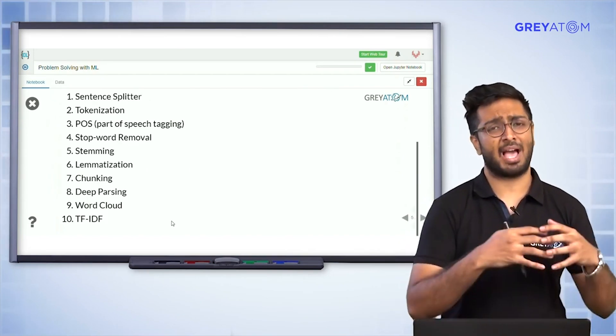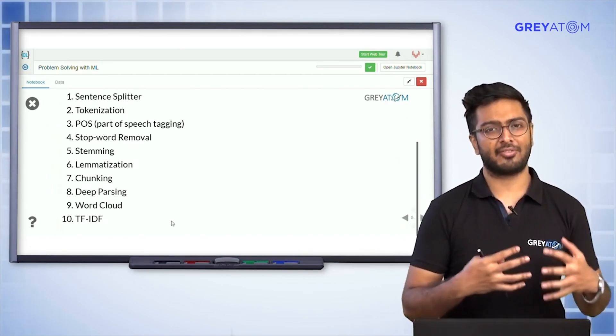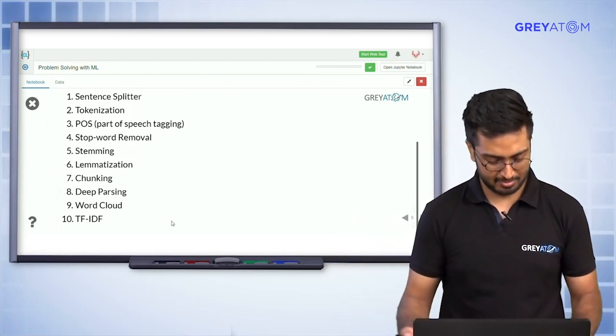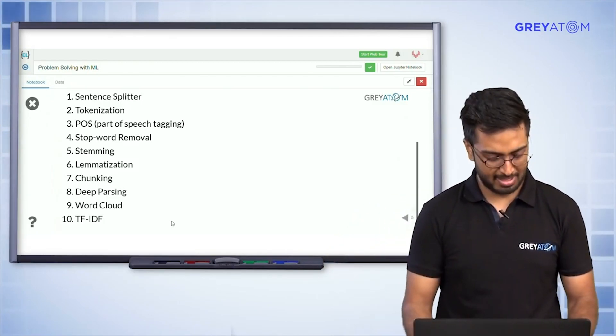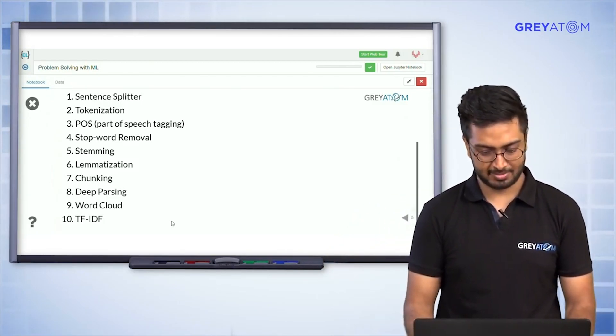The second part is: once you have the clean data, how to convert that into a numerical feature. So we want to make sure we understand that point clearly.